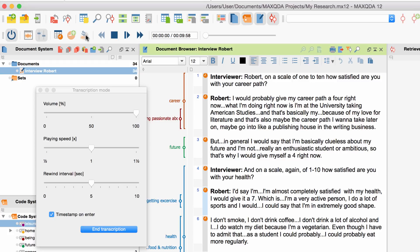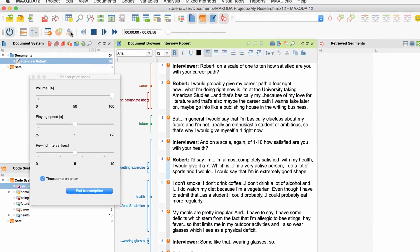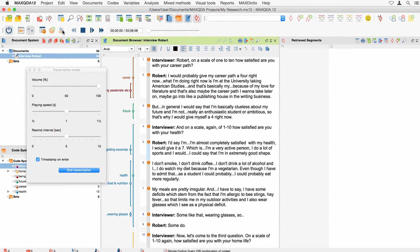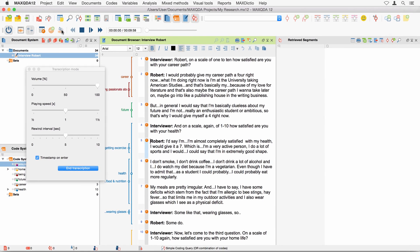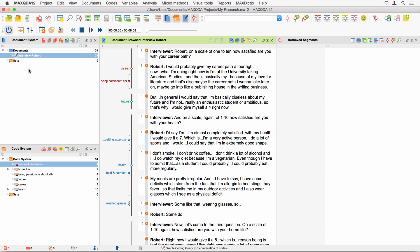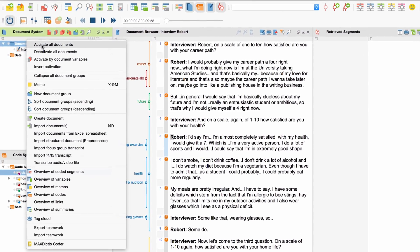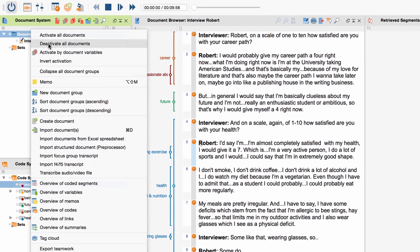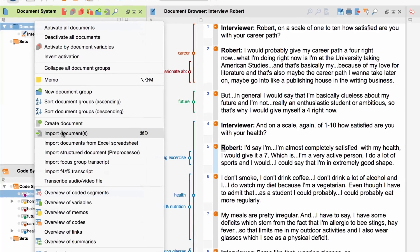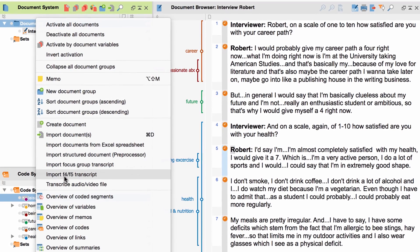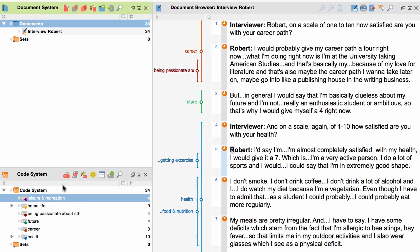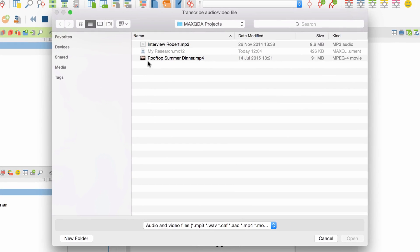Now, let's have a look at the transcription of video files. It basically works like the transcription of audio files with one difference. We usually want to watch the video while transcribing it. Just like before, we start by choosing the option Transcribe Audio Video and select the video file.